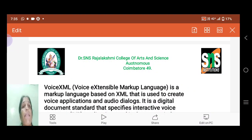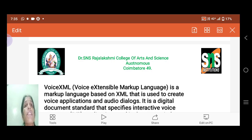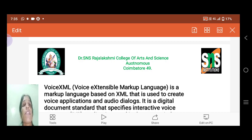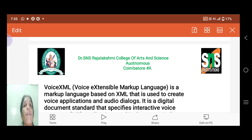Hello everyone, I am Mageshwari, Assistant Professor, Department of BSc Information Technology at Dr. SNS Rajalashmi College of Arts and Science. In this video, I am going to discuss about Voice Extensible Markup Language, i.e. Voice XML.